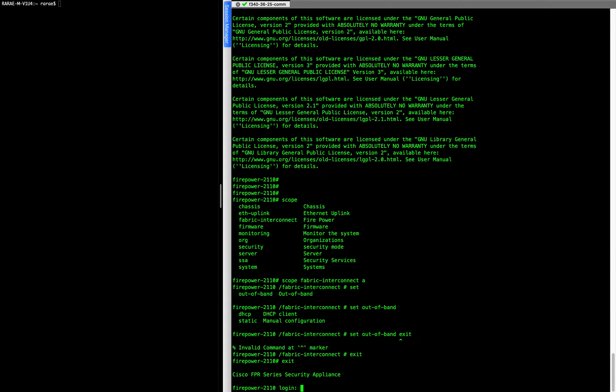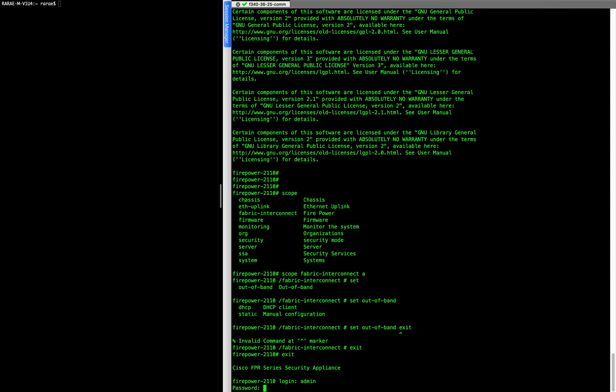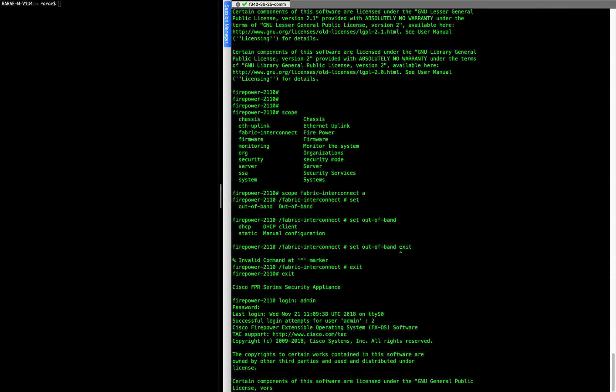That's the operating system of the chassis itself and before you do that you need to disable DHCP. So you're going to log in with admin, capital A, admin 123 for the password.